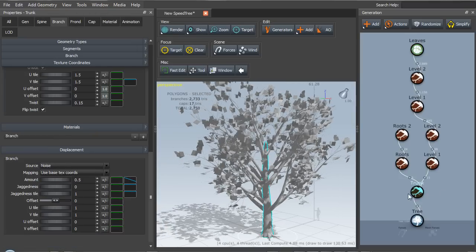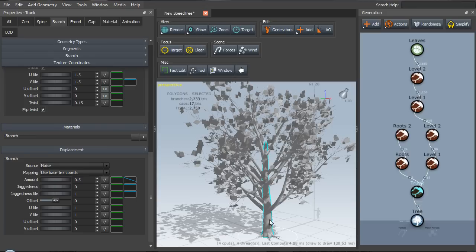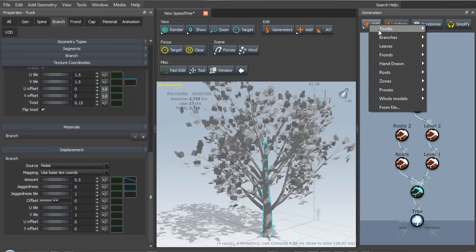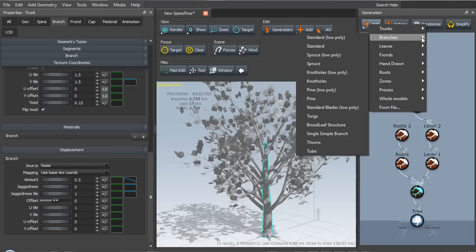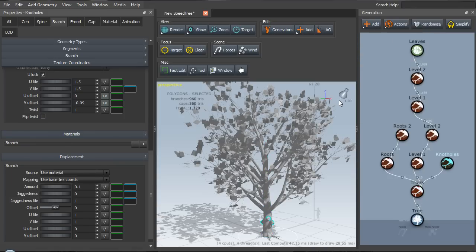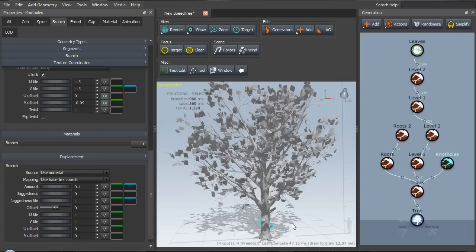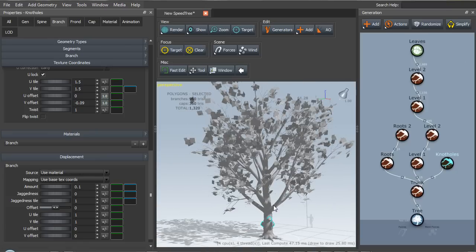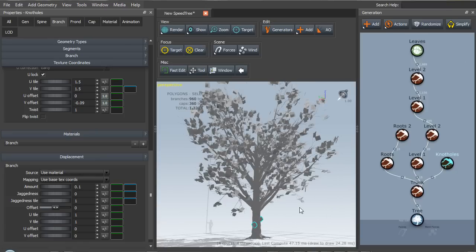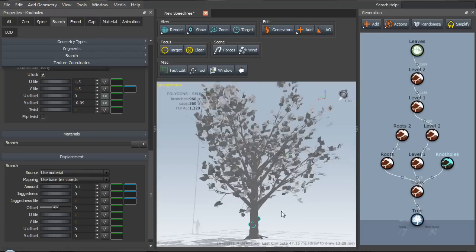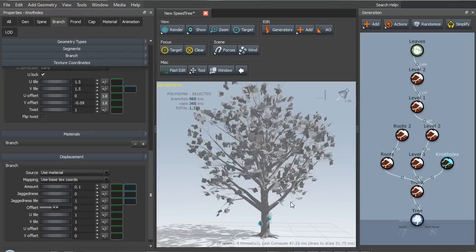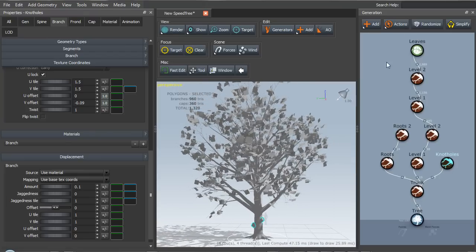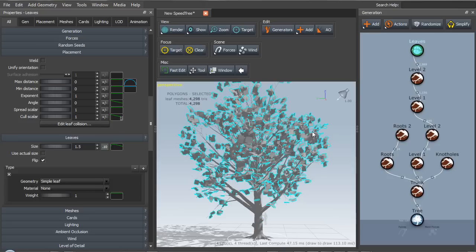And there's one more element I'd like to add, which is a set of knot holes at the bottom of the trunk. So let's select the trunk, add, and we'll look under branches and there will be knot holes.